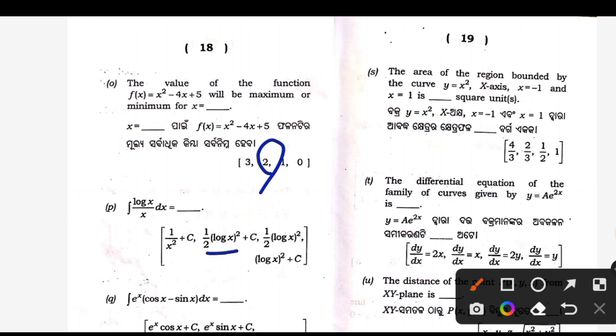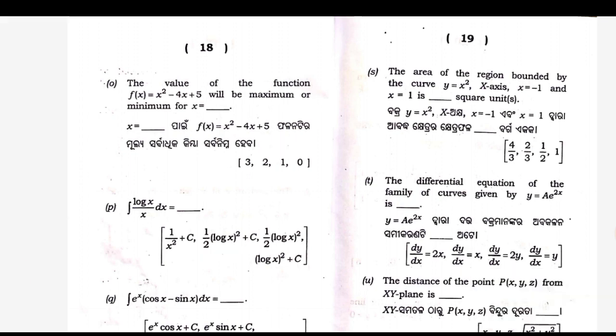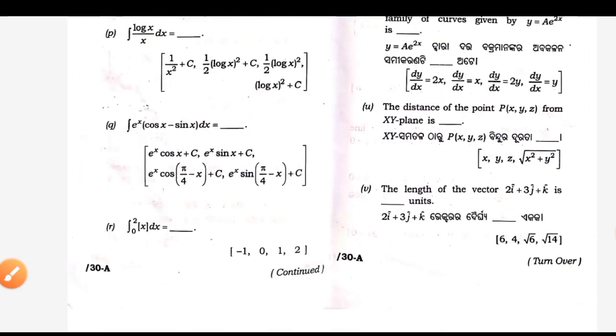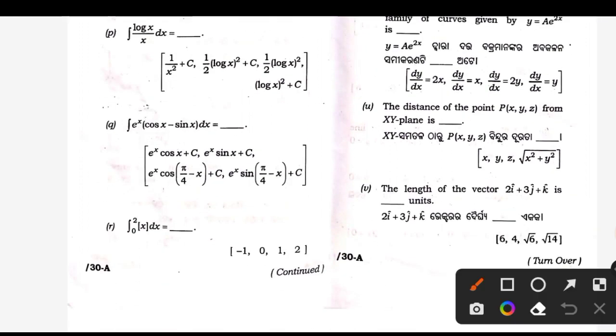P — answer is second: half log x square plus C. And Q — answer is second: e to the power x times cos x plus C. The derivative of cos x is minus sin x.